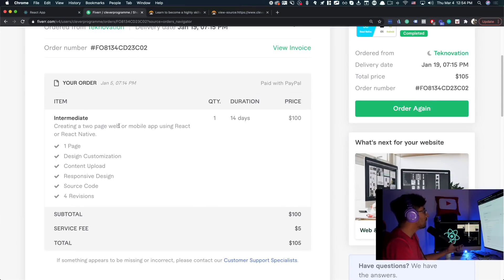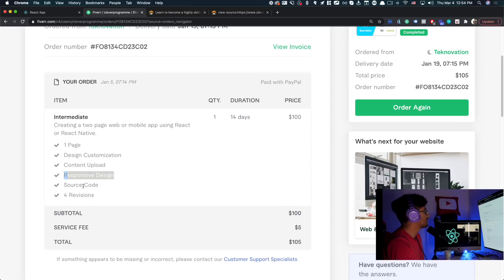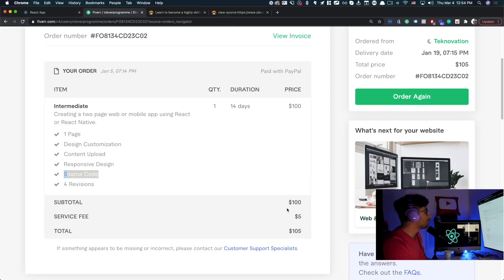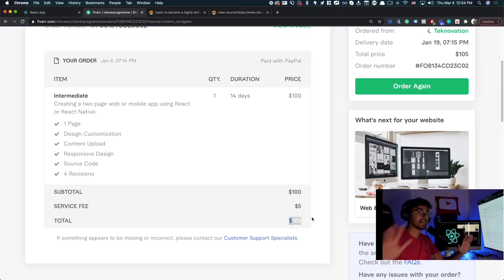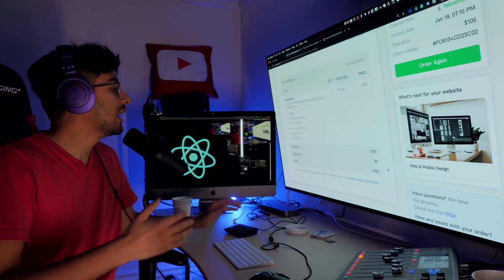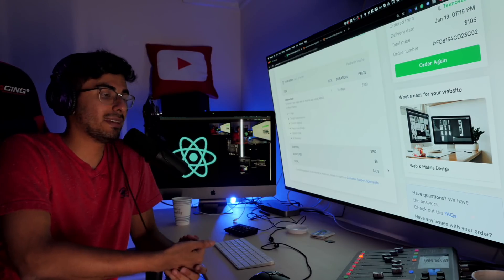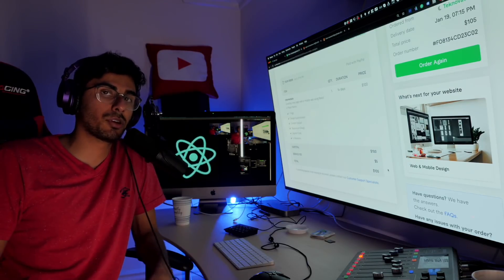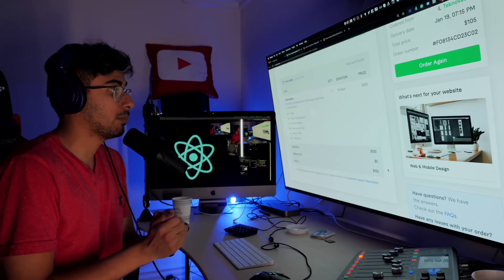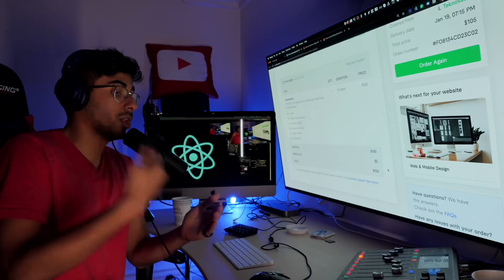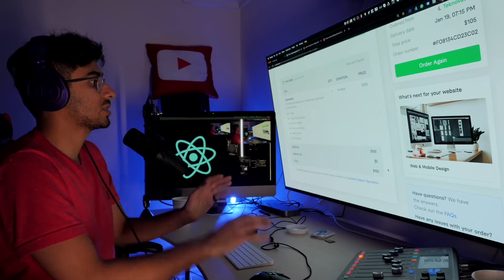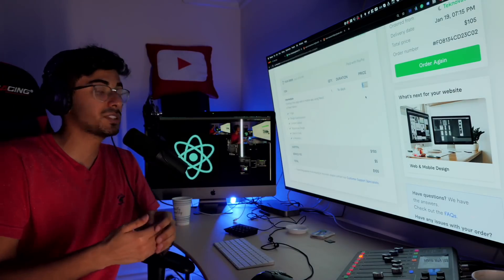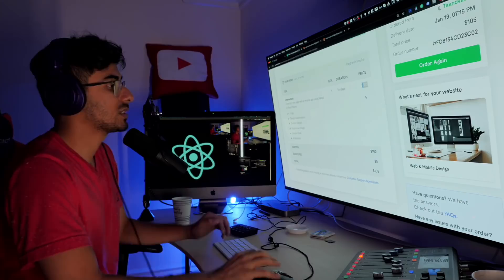They're creating a two page web or mobile app using react or react native. So I chose one page, some design customization, content, responsive design. I also wanted the source code. So it came to about a total subtotal of a hundred dollars and service fee of $5. So total of $105 for the entire thing. Now, another disclaimer I want to make is this person, once they made the app, it was so phenomenal and did such a good job with it that I brought this person on and started working with them on our team at clever programmer. And I actually then told him, I ended up paying him a lot more. And I said, Hey, can you take this app and add a lot more functionality to it? So we went and added even more functionality to it. But I'm going to talk about the functionality they added for a hundred bucks. And then I'll talk about the functionality this person added for almost about a thousand bucks. So let's go ahead and do that.